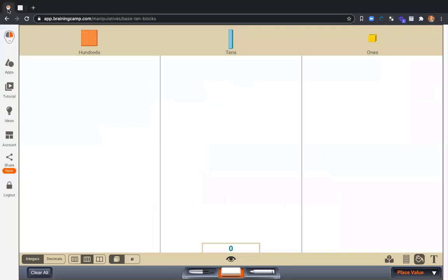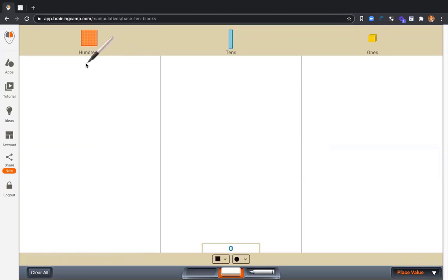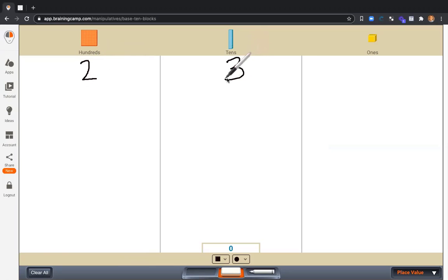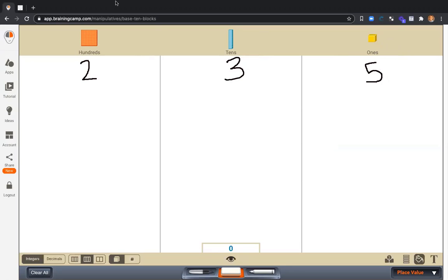So let's go over to BrainingCamp and take a look at our first number. Our first number is 235. And I am going to start by building this number.